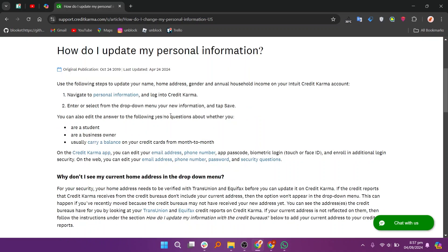For your security, your home address needs to be verified with TransUnion and Equifax before you can update it on Credit Karma. If the credit reports that Credit Karma receives from the credit bureaus don't include your current address, then the option won't appear in the drop-down menu.